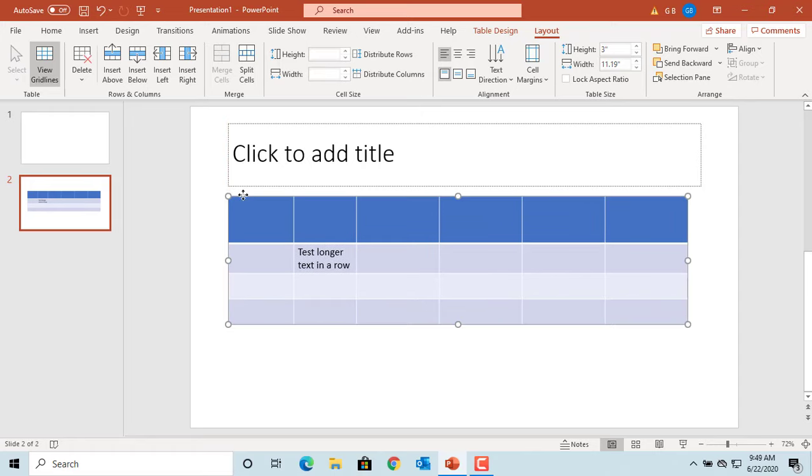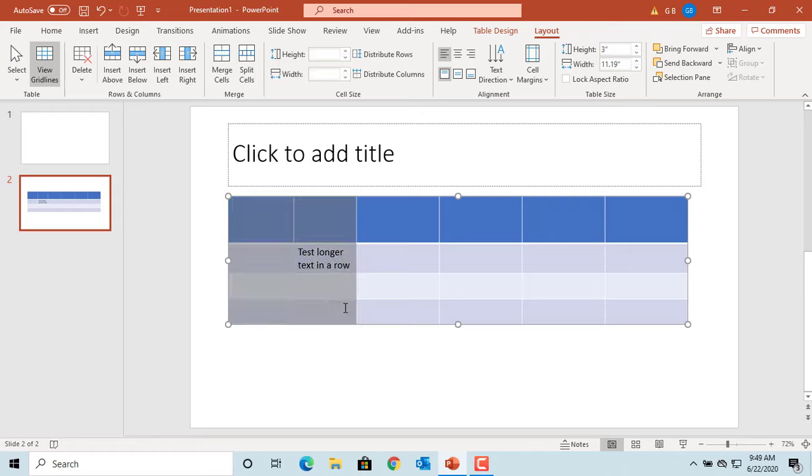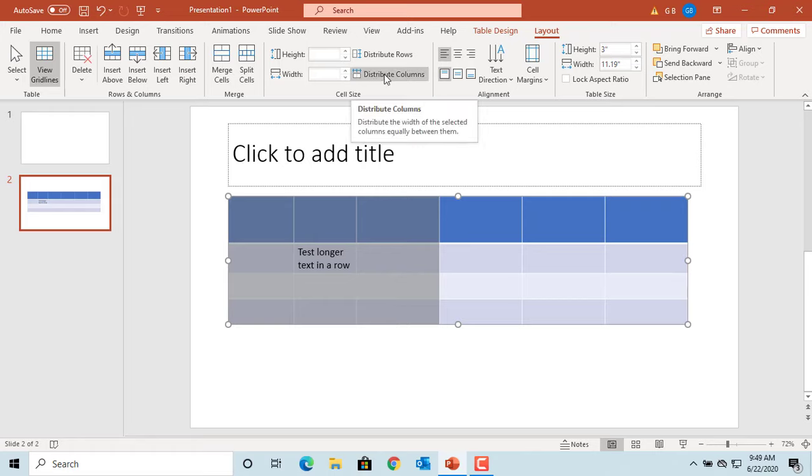You can make selected columns the same width by selecting the columns and clicking Distribute Columns. You can see the column width is adjusted to be the same.